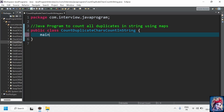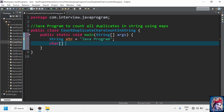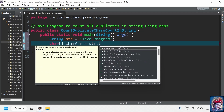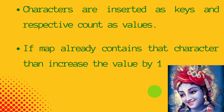Add a main method and declare a string: str is equal to 'Java program'. We convert the string into a character array using the inbuilt method str dot toCharArray. Let's understand the logic we are going to implement as part of this program.